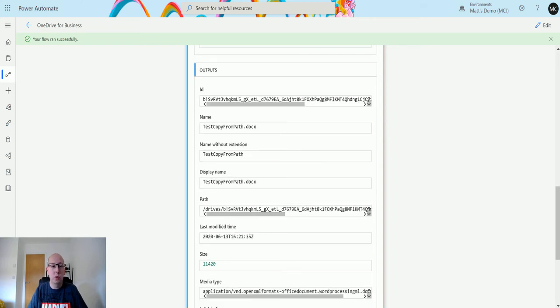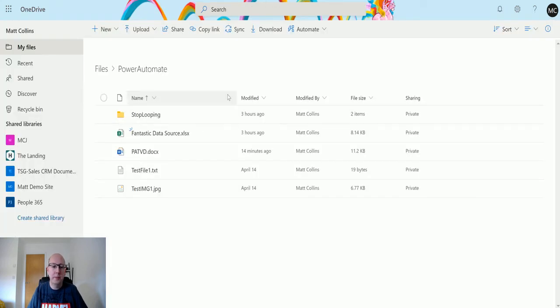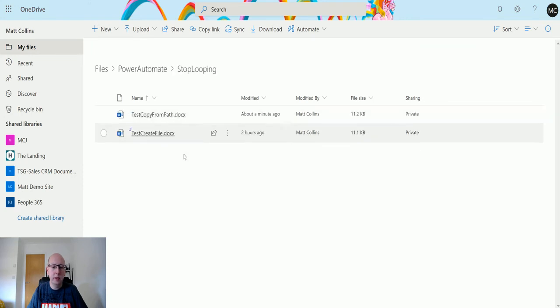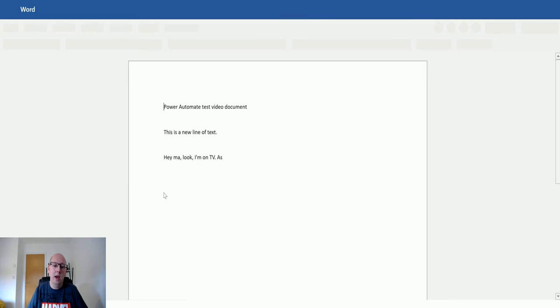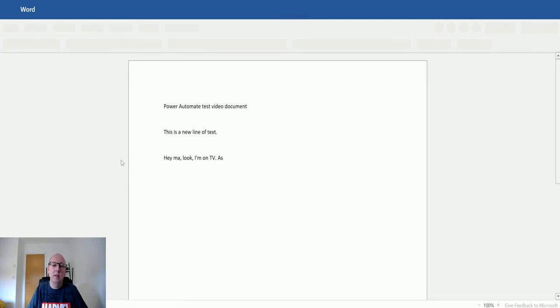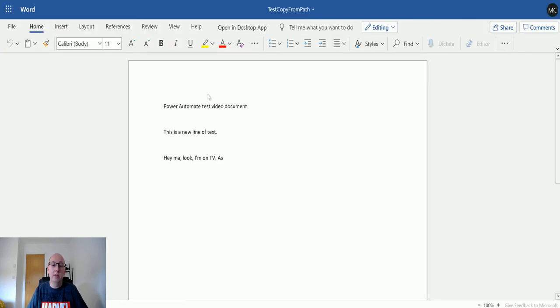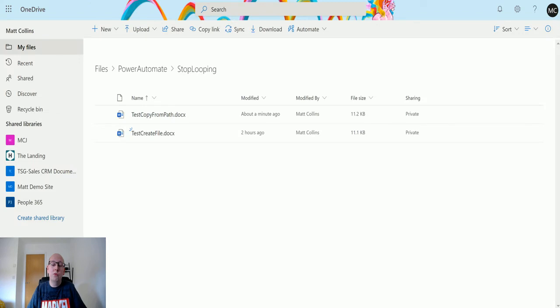If I drop back into OneDrive for Business and go into the stop looping here, we can see the test copy from path and that's opened up and that's copied that for us. So that's really cool.